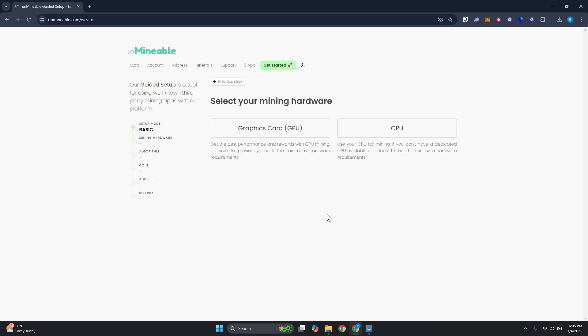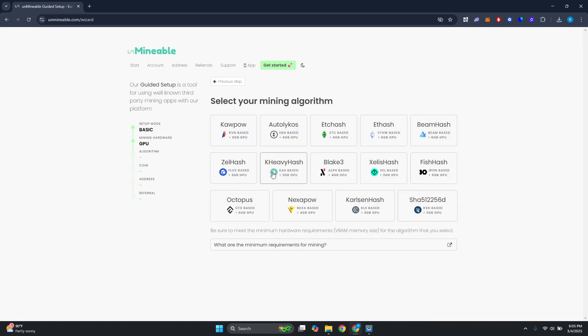For basic, it's going to ask you if you want to mine using your GPU or CPU, so go ahead and choose which one you want here. Just make sure if you're mining through your GPU that your GPU is actually powerful enough to handle this. Let's go ahead and choose GPU.